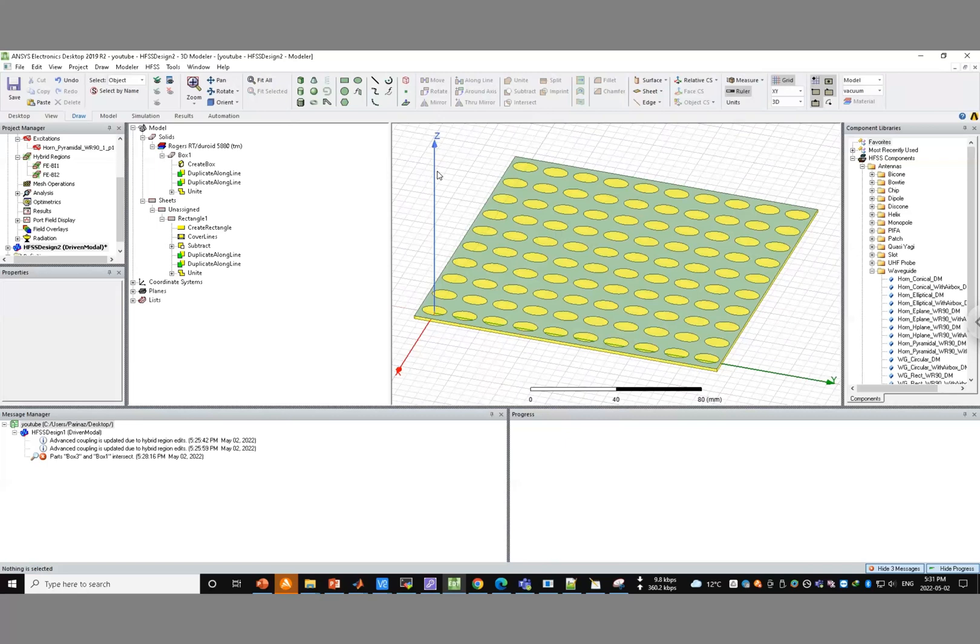If you are not interested in a finite array and just want to know how the infinite array would work, simulation of one unit cell using periodic boundary condition and a Floquet port is adequate. There is another video in the channel you can check for that. But this video is only for the case when you're interested in a finite array.